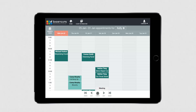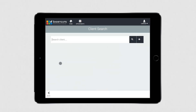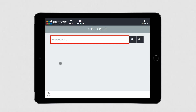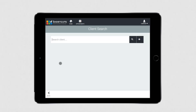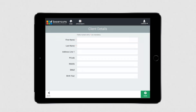Anywhere allows you to make appointments as well as move, reschedule, cancel, and mark appointments as arrived. Your access to these functions will depend on your security level. To make an appointment, select a time slot on the desired day. Then either search for a client or add a new client. If you choose to add a new client, you'll be taken to a new screen where you can enter the client's details.